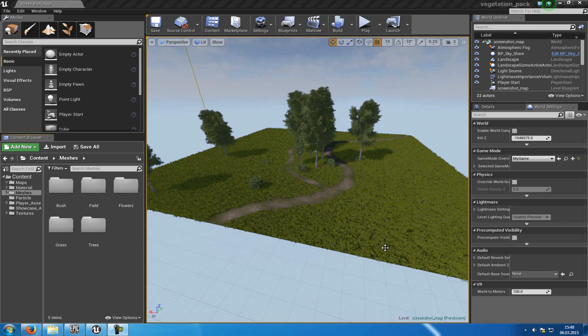Now we'll show you how you can move those assets here, the trees, the bushes and everything else, to your own project. Therefore, there are two ways. Either you do it with the Migration tool, or you can copy and paste all of these folders into your own project.